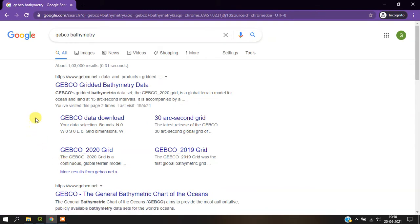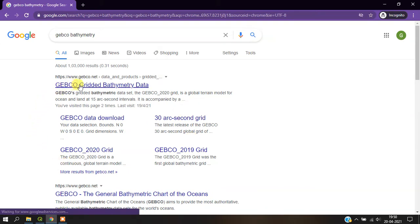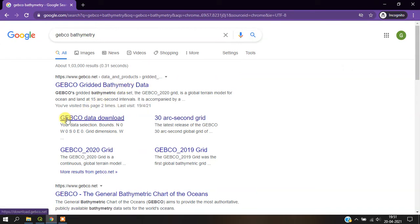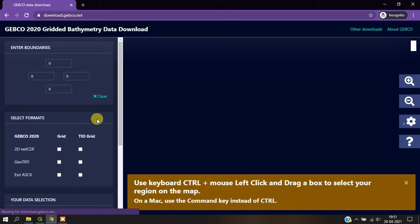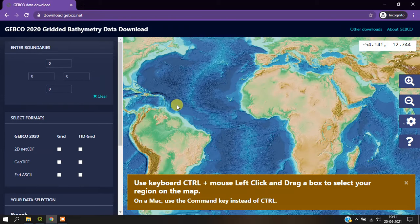You can see here this is the website GEBCO Gridded Bathymetry Data. In order to download the data, go to the option 'GEBCO data download' and click on it. You will be taken to the page where you can directly download the data.